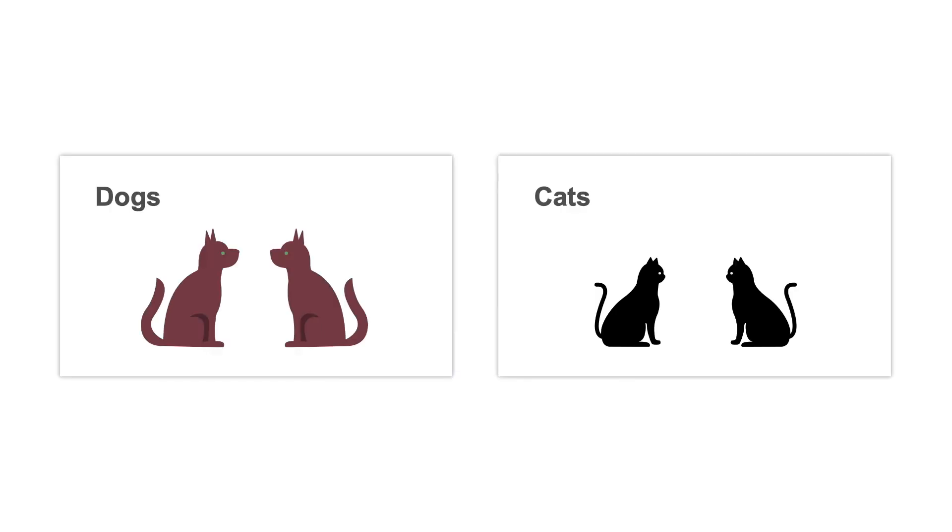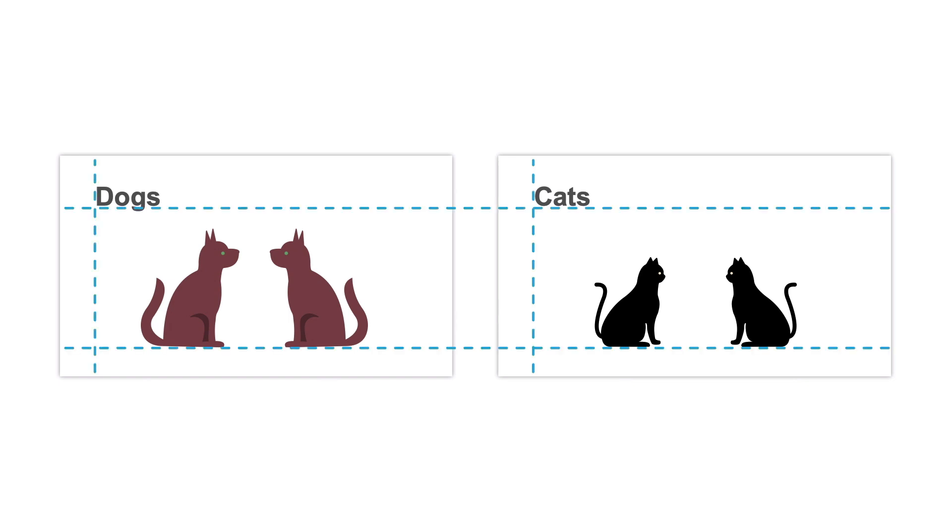Alignment will need to be consistent throughout your whole slide deck to create a cohesive piece of design. It helps to apply an invisible grid to your whole presentation before aligning the items on screen. You'll learn how to work with grids in PowerPoint in one of the next lessons.